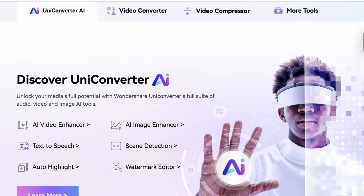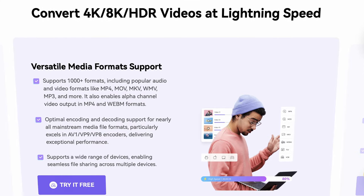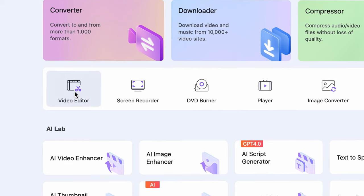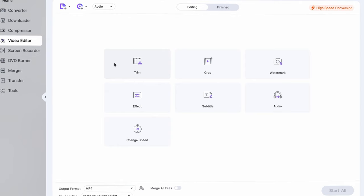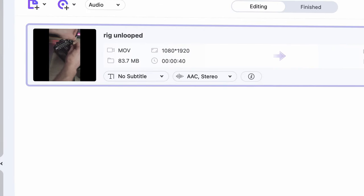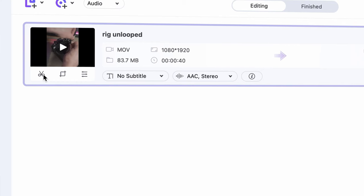We're going to use the video editor in Uniconverter as it's very simple to do it there. You can grab the software from videoconverter.wondershare.com, then open it up and click on the video editor. Import your video.